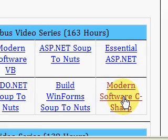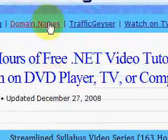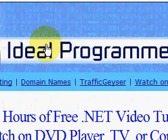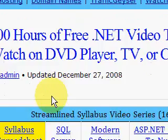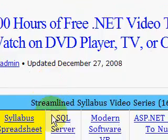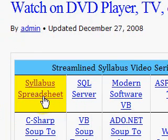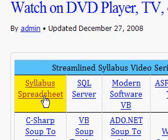When you come to idealprogrammer.com the first thing you'll find is a table with a list of video series. You should click on the syllabus spreadsheet to allow you to track the videos that you've watched.